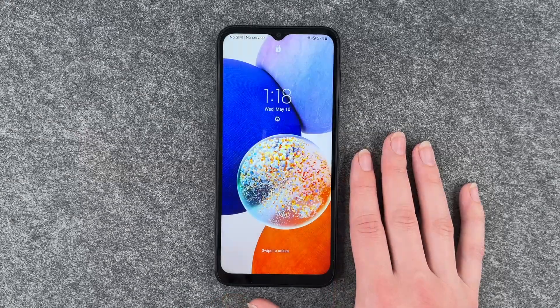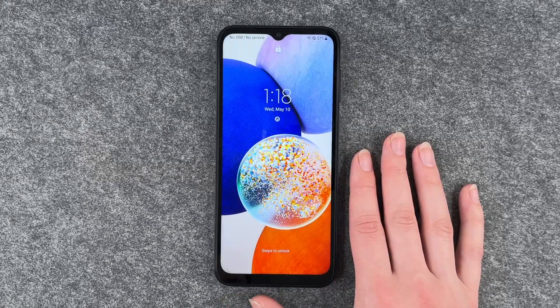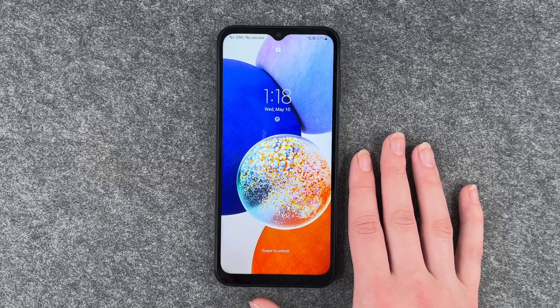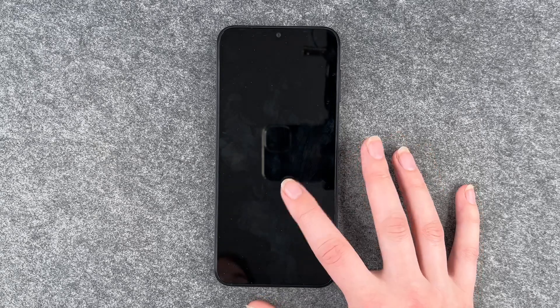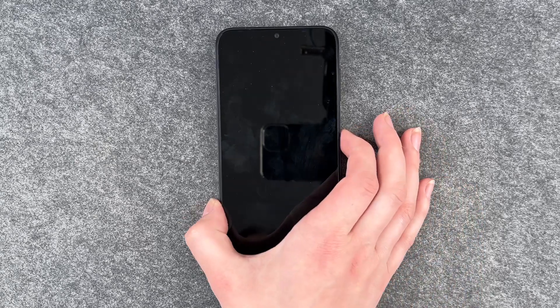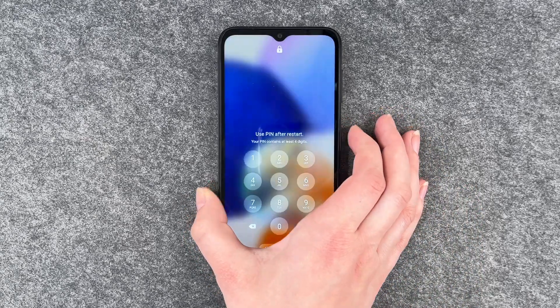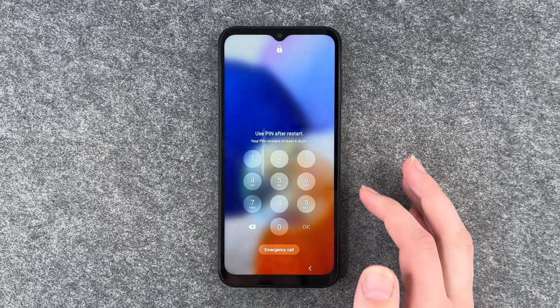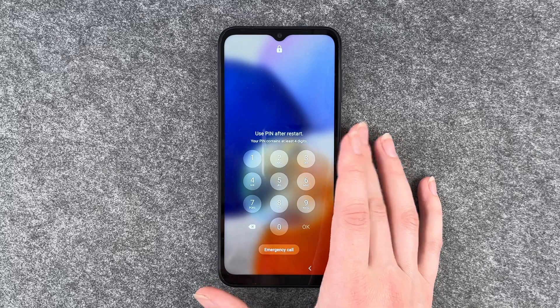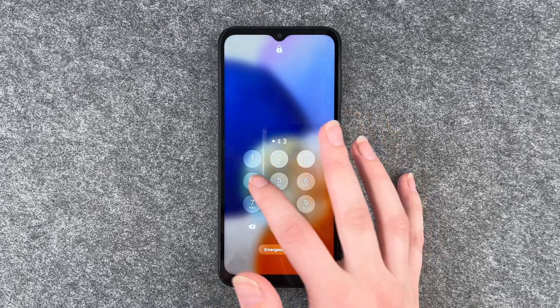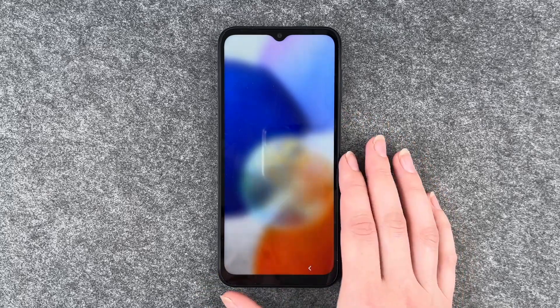So now the phone restarted. It took a little while and we are back in the phone. Use PIN after restart — entering one, two, three, four.